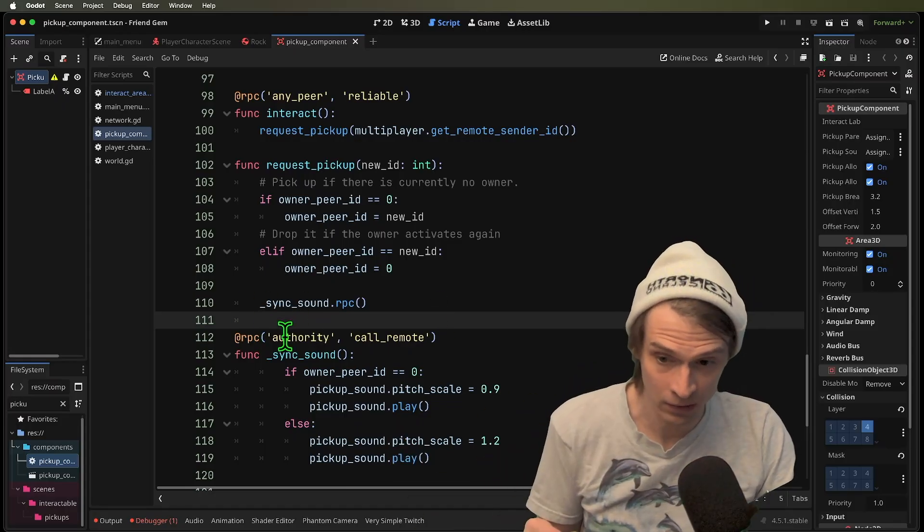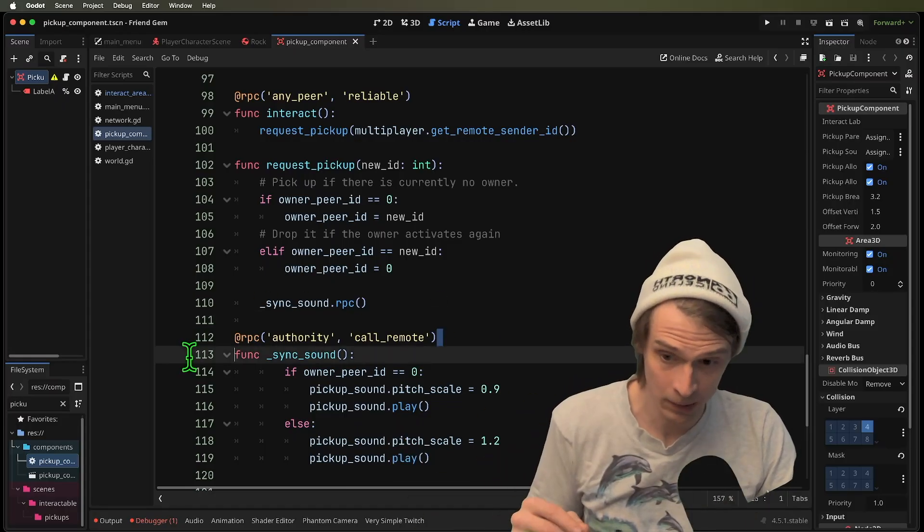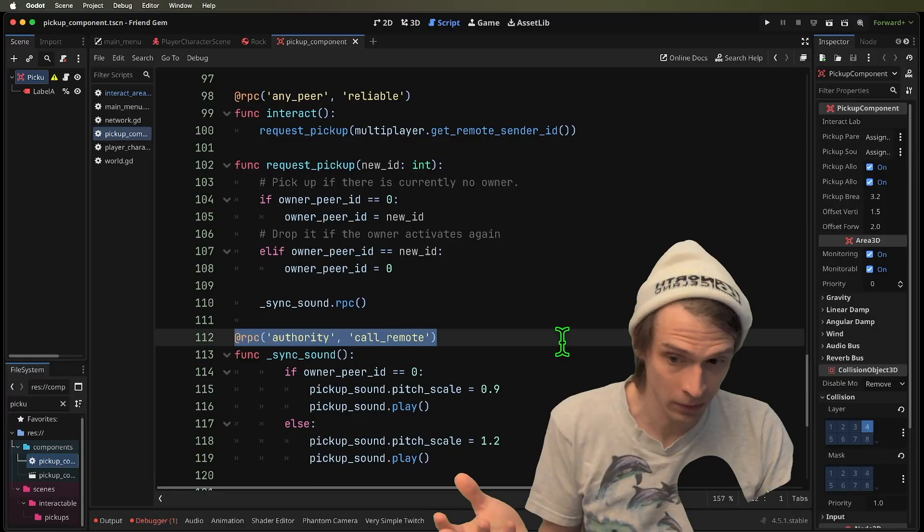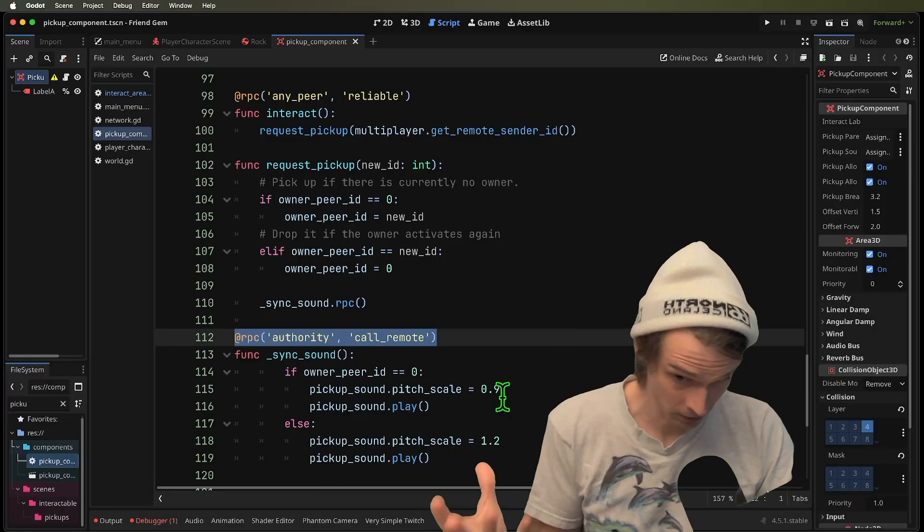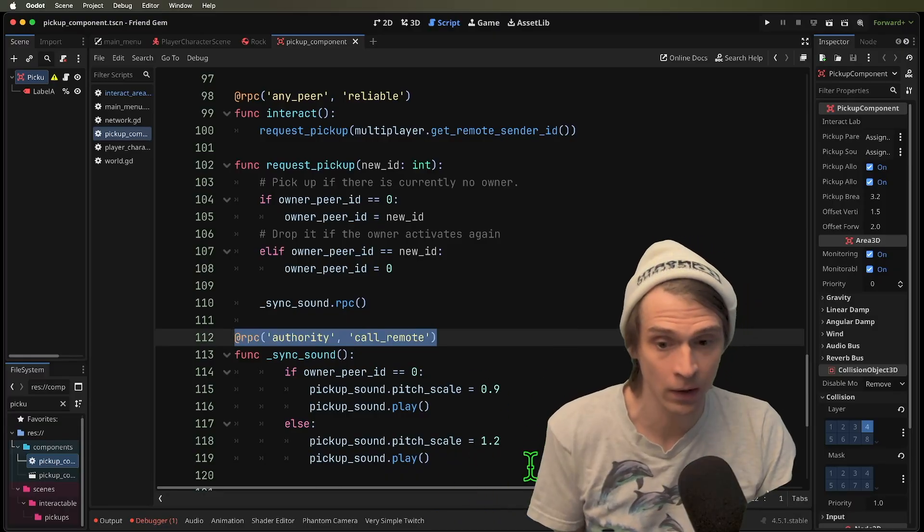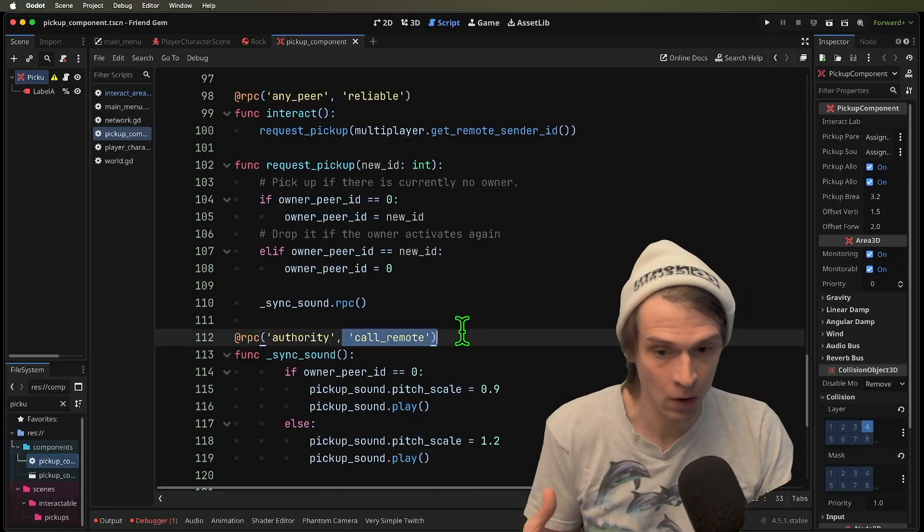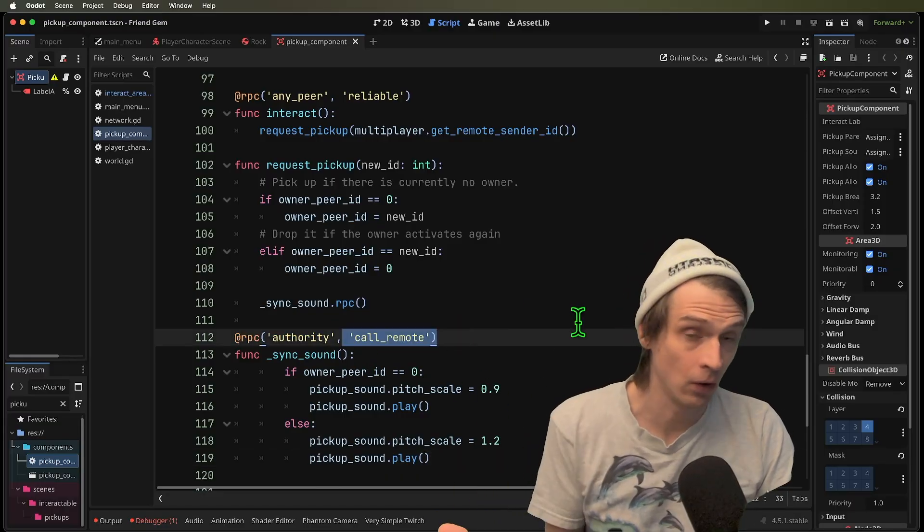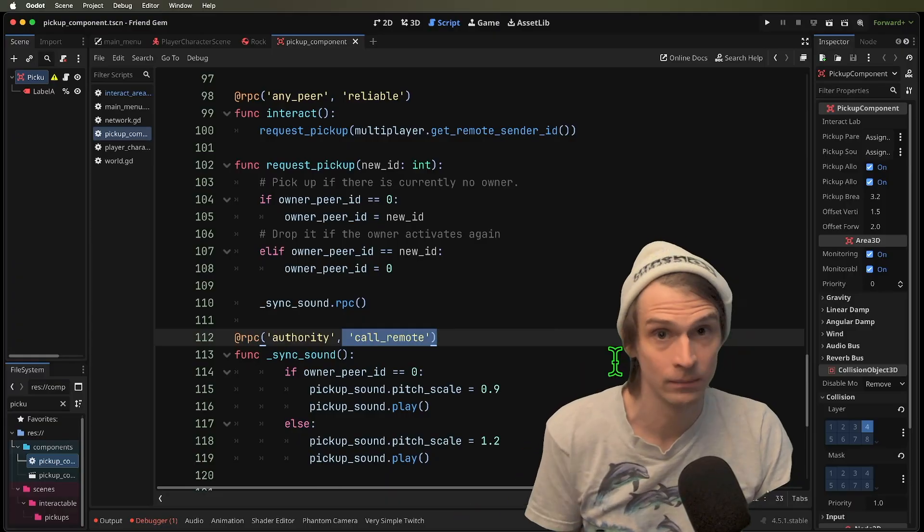That's going to sync it to all people from the authority. The authority is the one who can call it. It's going to call remote to all the peers and play the sound.